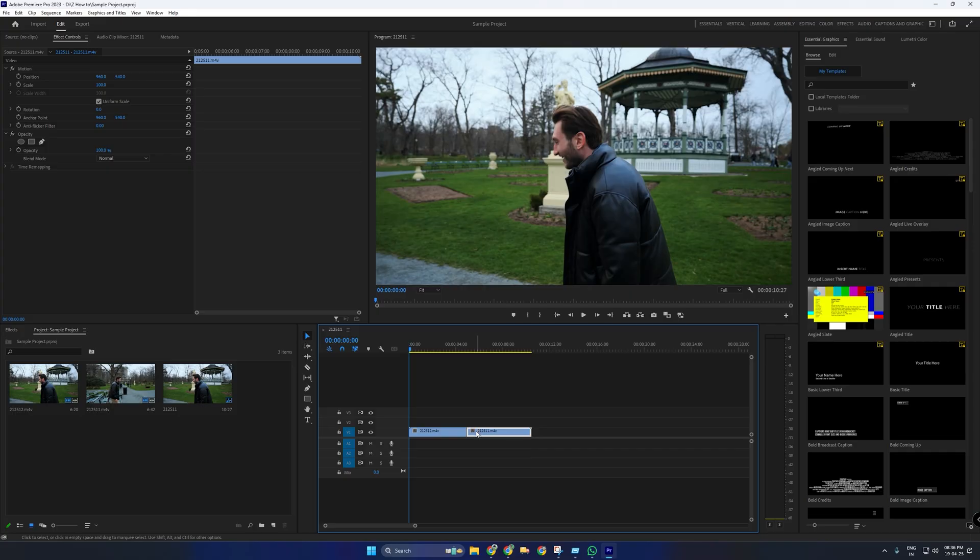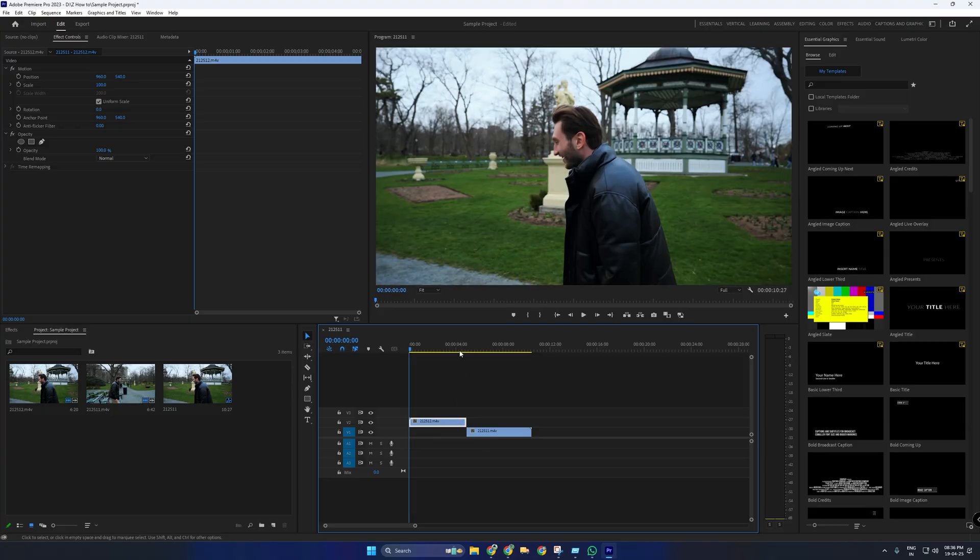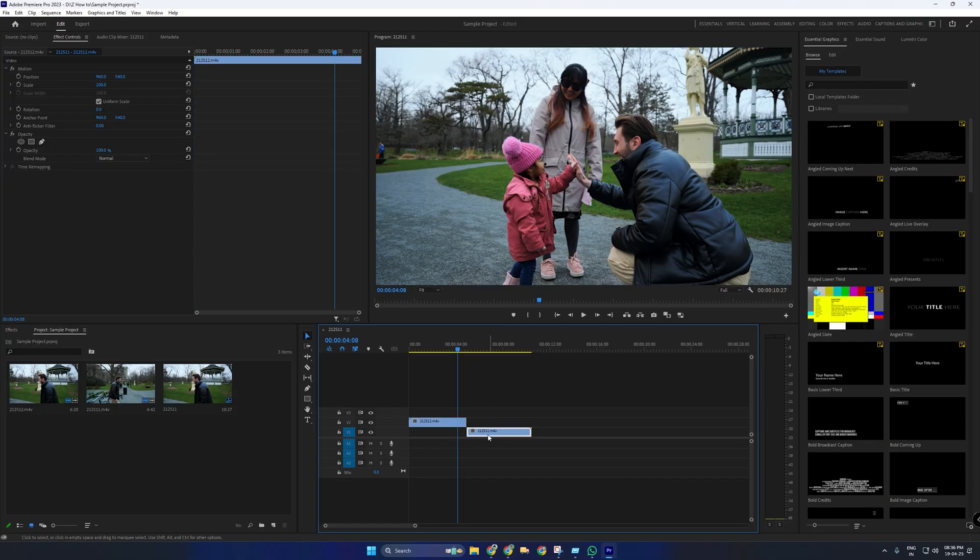Method 1: Drag the first clip to Video Track 2, and place the second clip on Video Track 1, overlapping them by about 1 second.